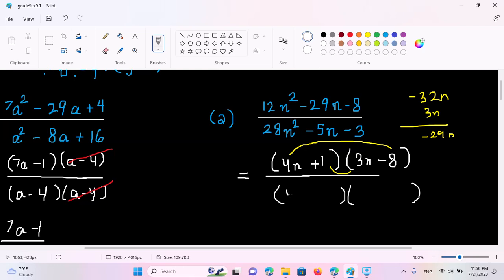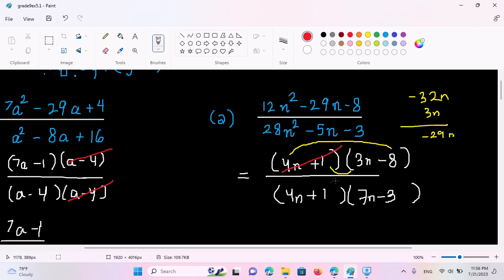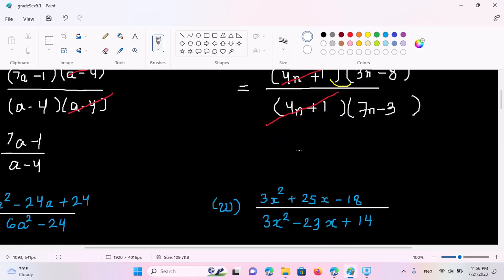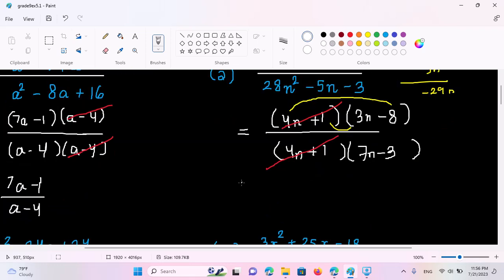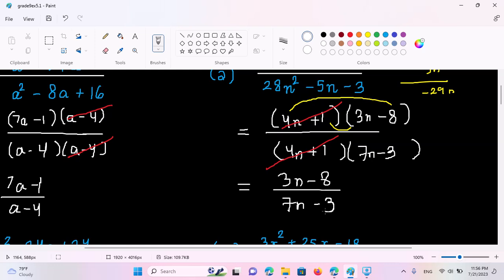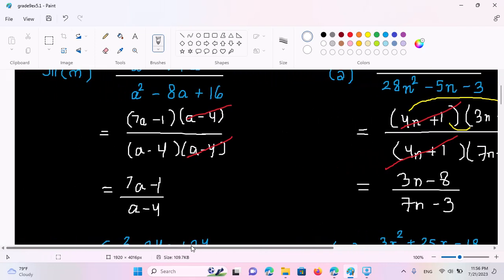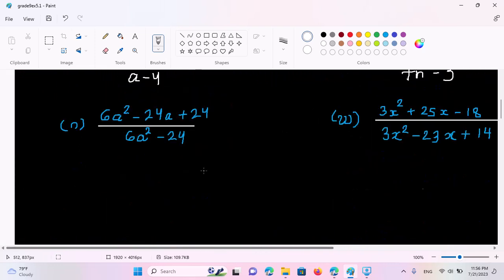So the other thing is that we will fix the equation. So 4n plus 1, that is 7n minus 3 is right. So if you do not need to do 4n plus 1 it is the same. So you can see that 3n minus 8 by 7n minus 3 is right. 3n minus 8 by 7n minus 3 is right. So let's format. We will get 6a squared minus 24a plus 27.